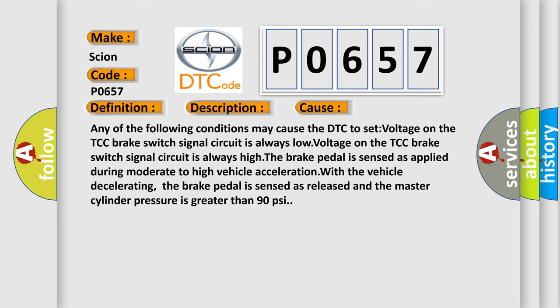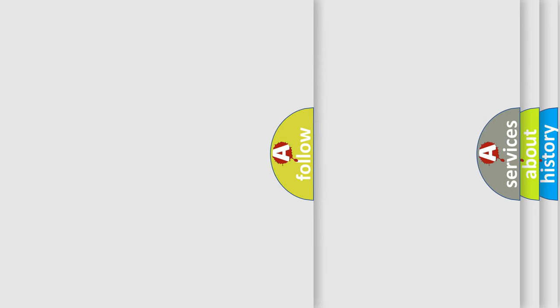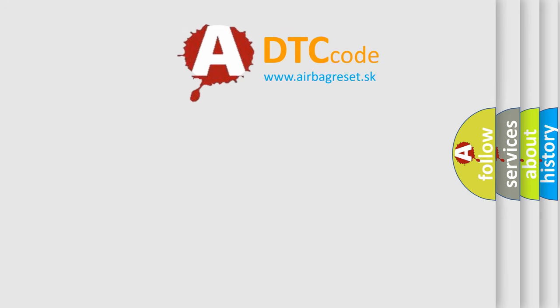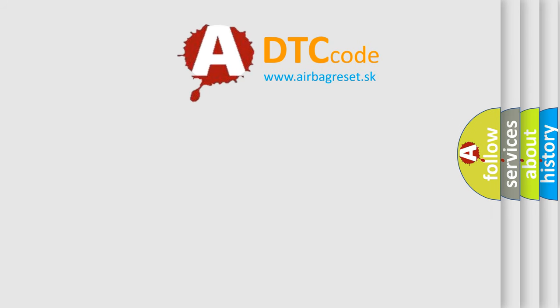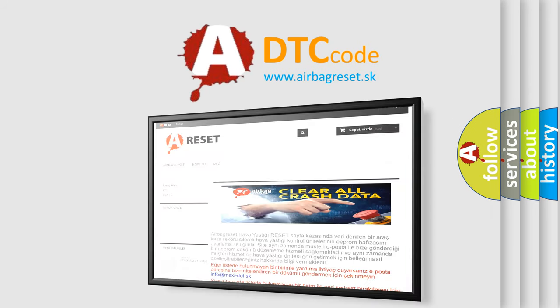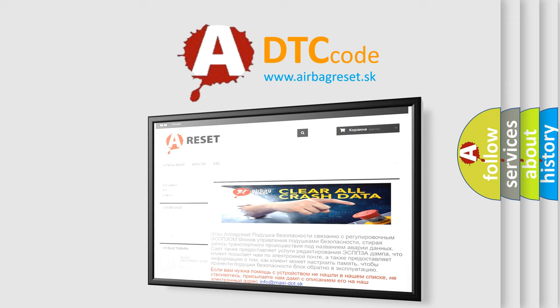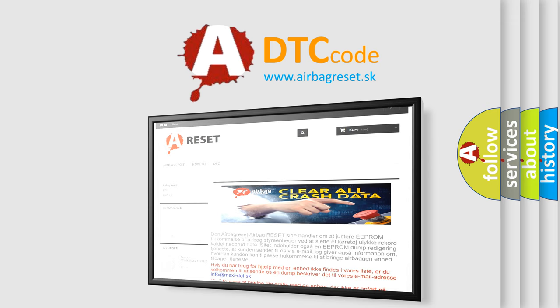The Airbag Reset website aims to provide information in 52 languages. Thank you for your attention and stay tuned for the next video.